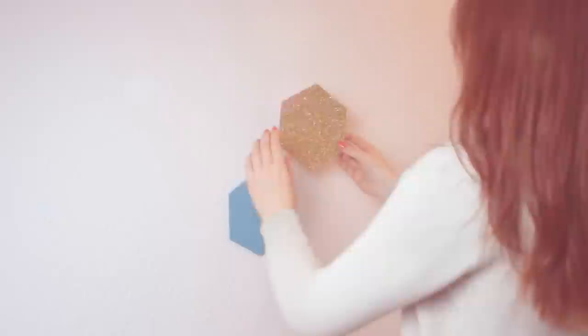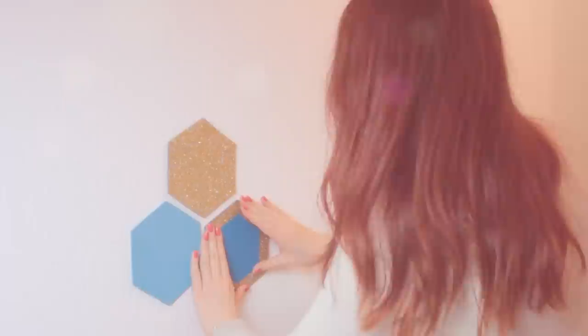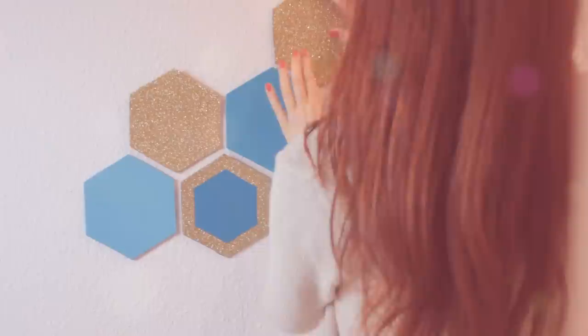The downside of using normal tape is that the honeycombs won't stick directly to the wall, so there will be some space between the wall and the cardboard. But I think it still looks good.